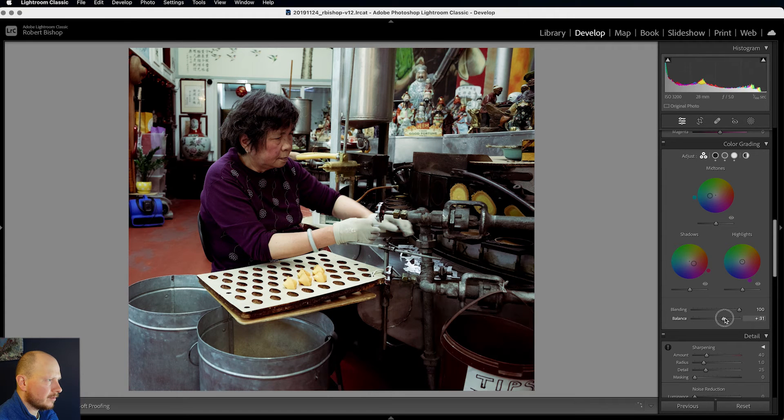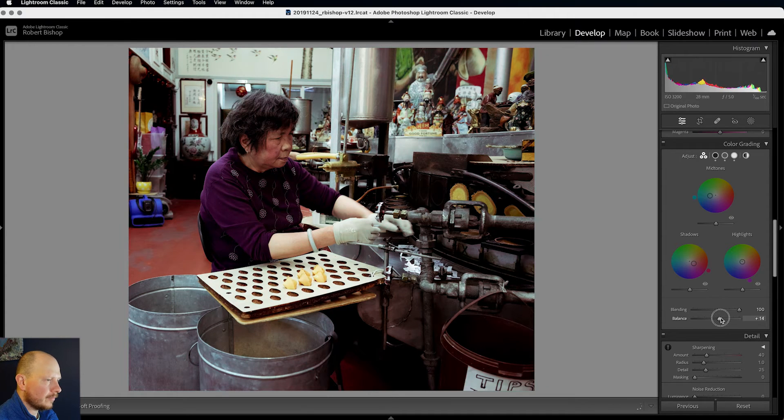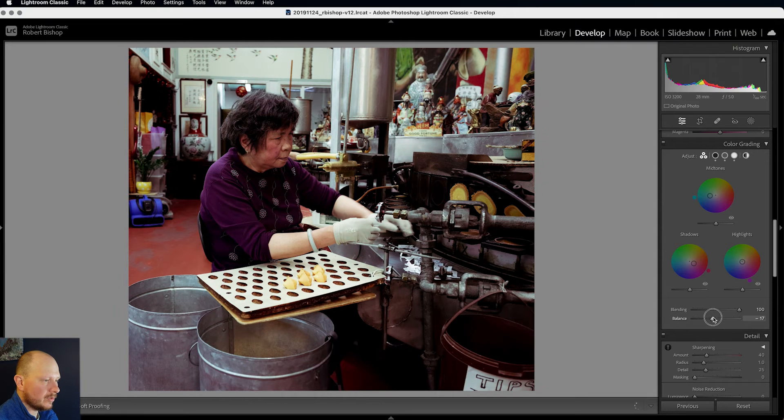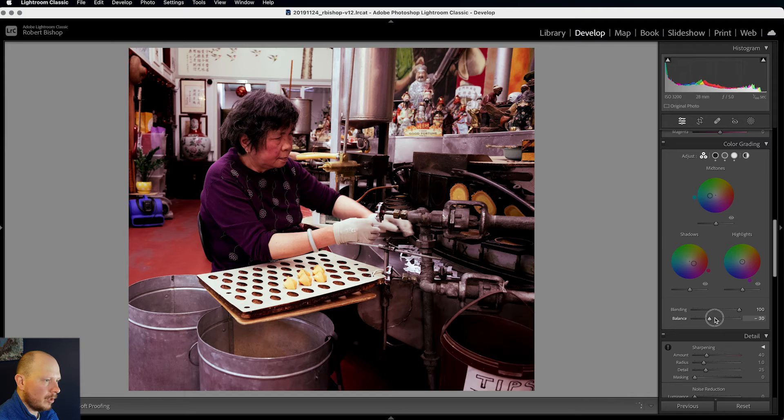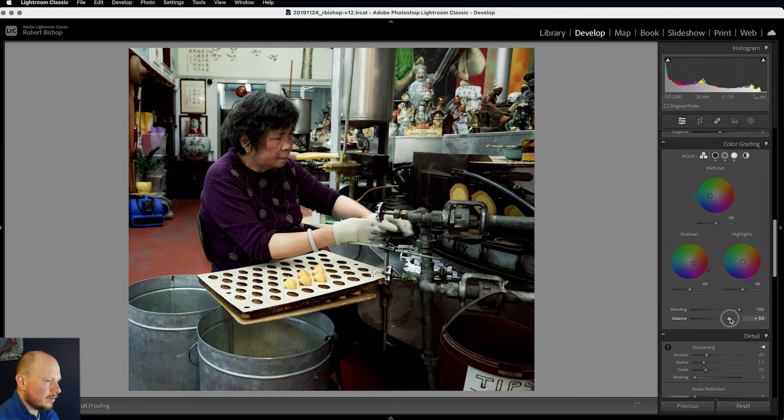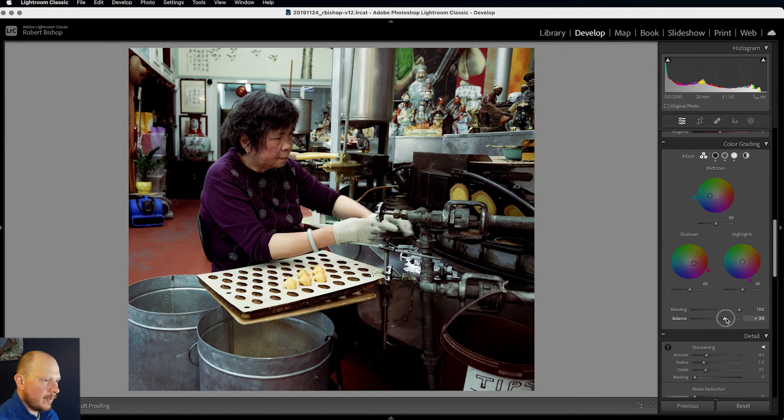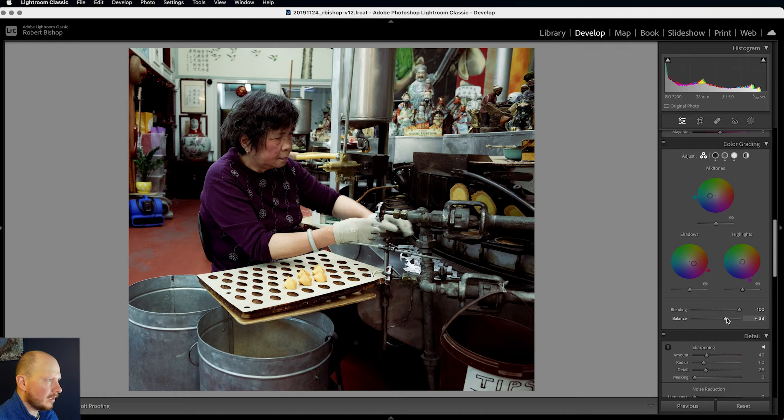And then balance is which end of the scale we're going to use basically. So more of the shadows or more of the highlights. So I'm going to bring it to around about there, so it's biased slightly more towards the highlights.